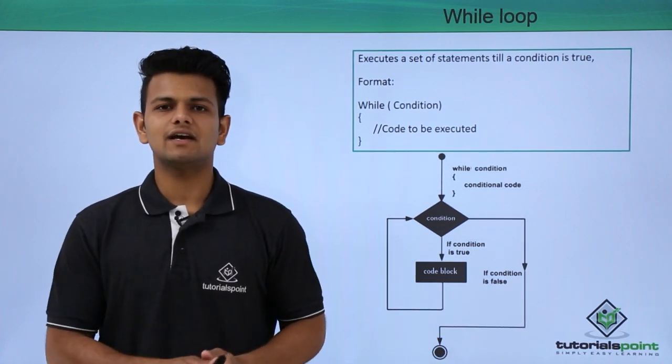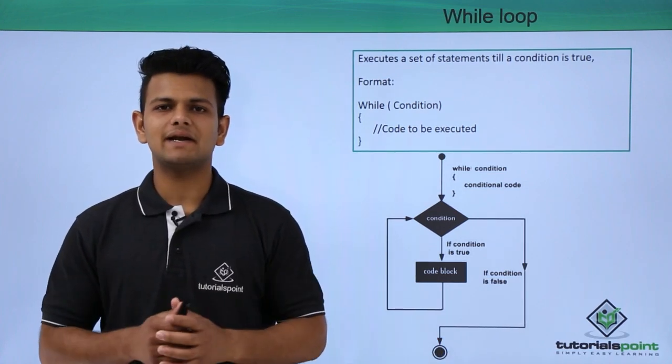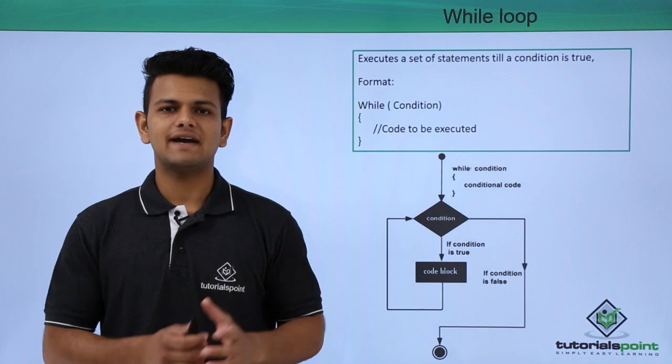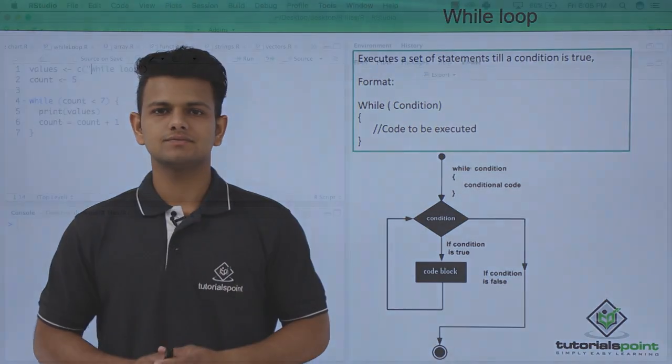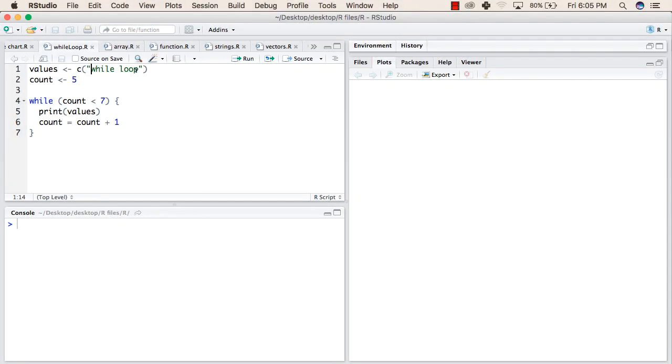Now we will see a practical implementation of while loops. In the first line we have declared a variable values with the value "while loop". In the second line we have declared a variable count with the initial value 5.